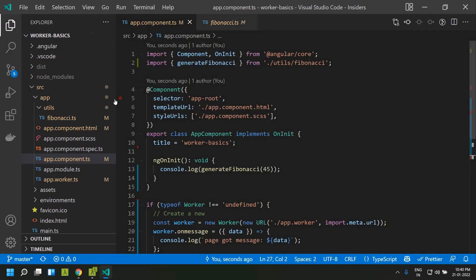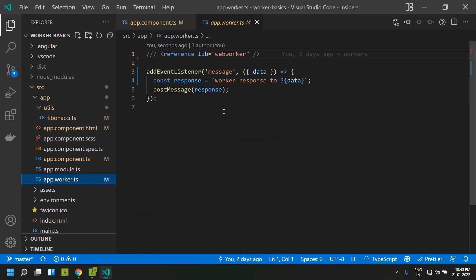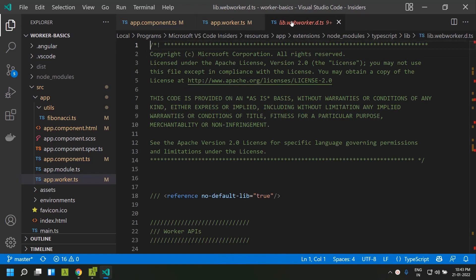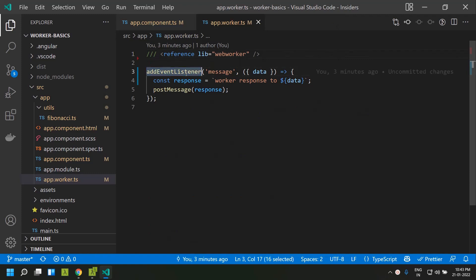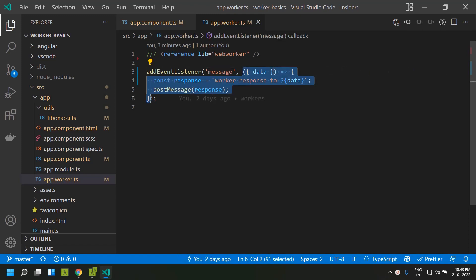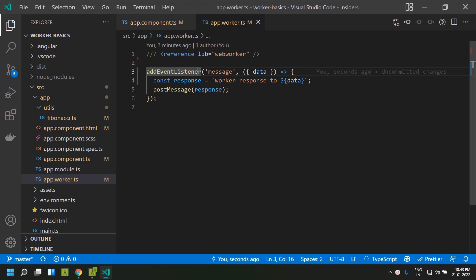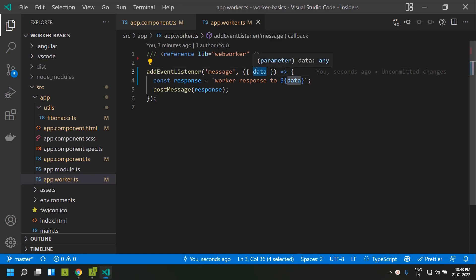We now have an `app.worker.ts` file — this is our web worker component. The code we need to execute in the worker goes here. By default, some code has been added: a triple-slash directive referencing the web worker library for compilation, and an event listener on the message event with a callback. Whenever this worker receives a message from the main thread, the event will have a key called `data`.